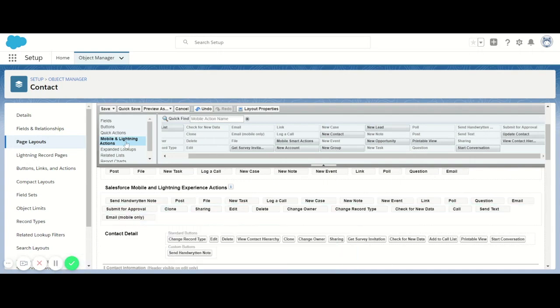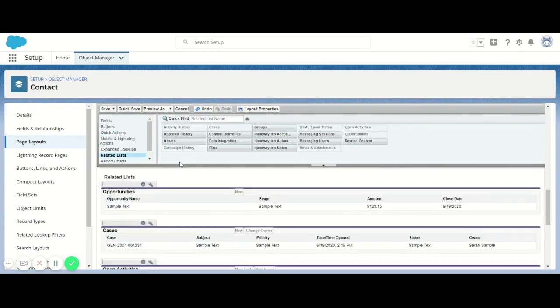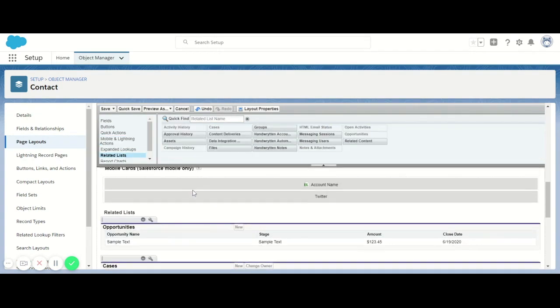Now that we've done that, we're going to click on this little button over here on the left that says Related Lists. Related Lists is the area that's going to...